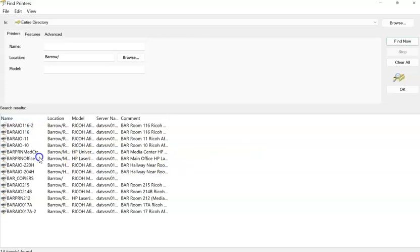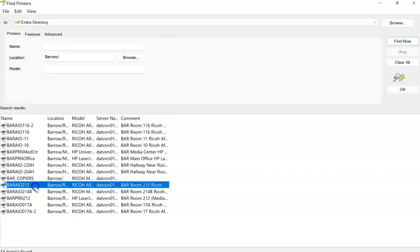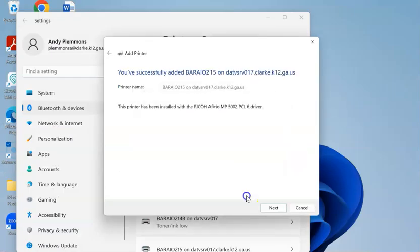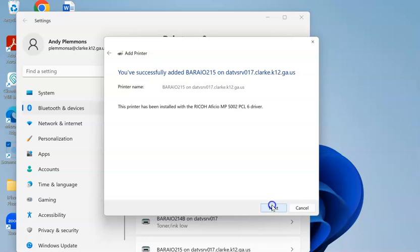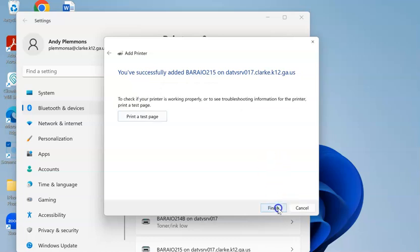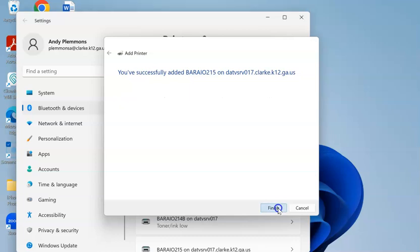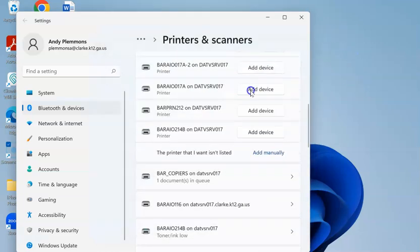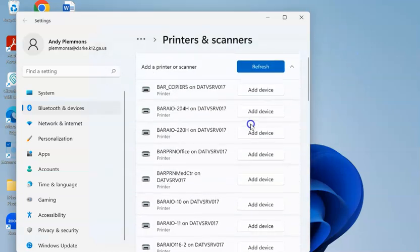Scroll down to the printer that you're wanting to add, and then click OK. After you do that, it will add the printer, and it will say you've successfully added whichever one you were trying to add. You click next, and finish, and then you can repeat that process for any printers that you want to add.